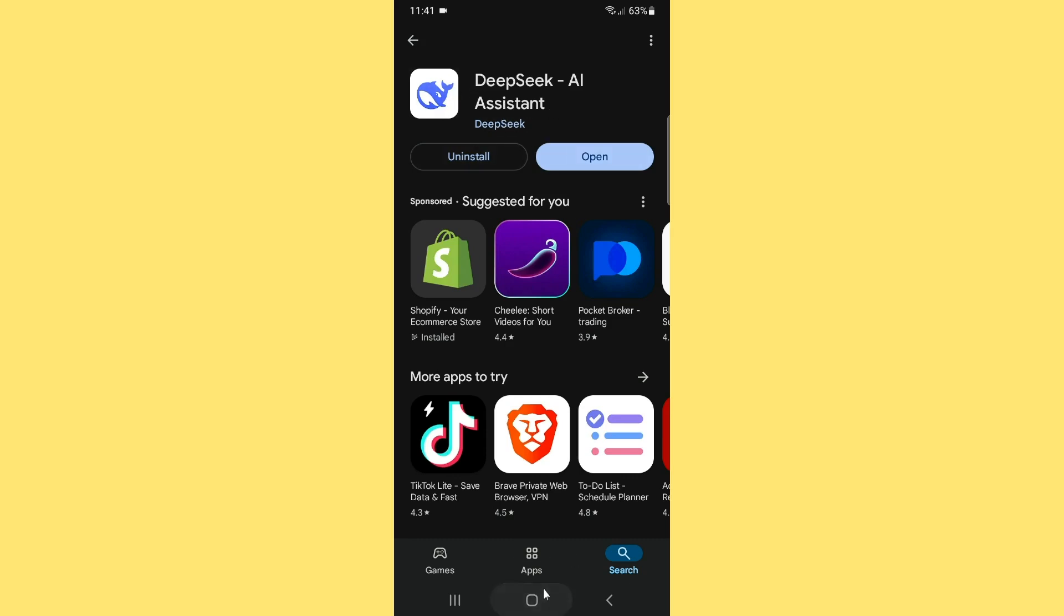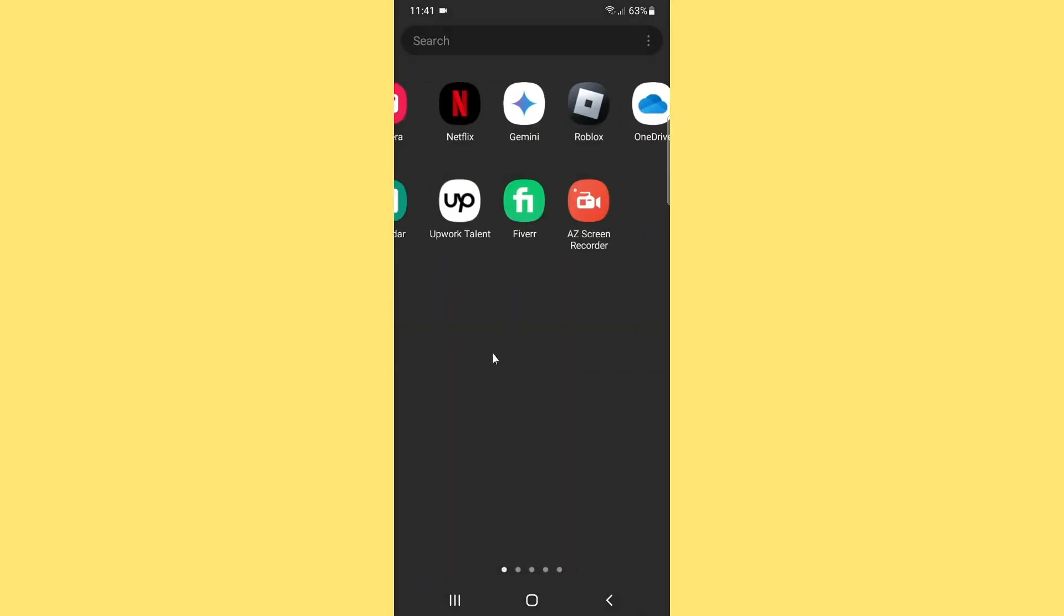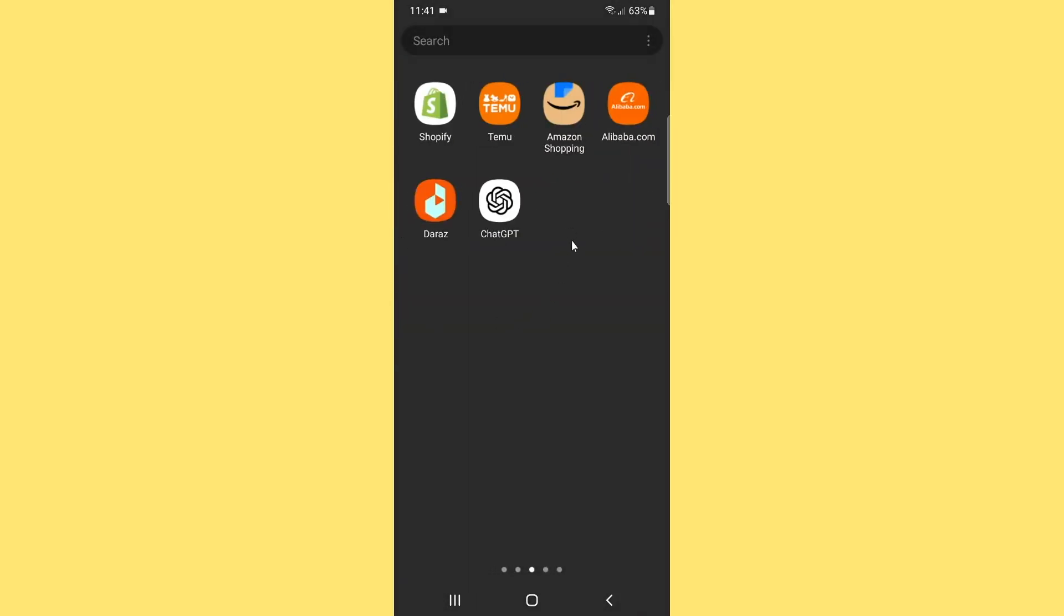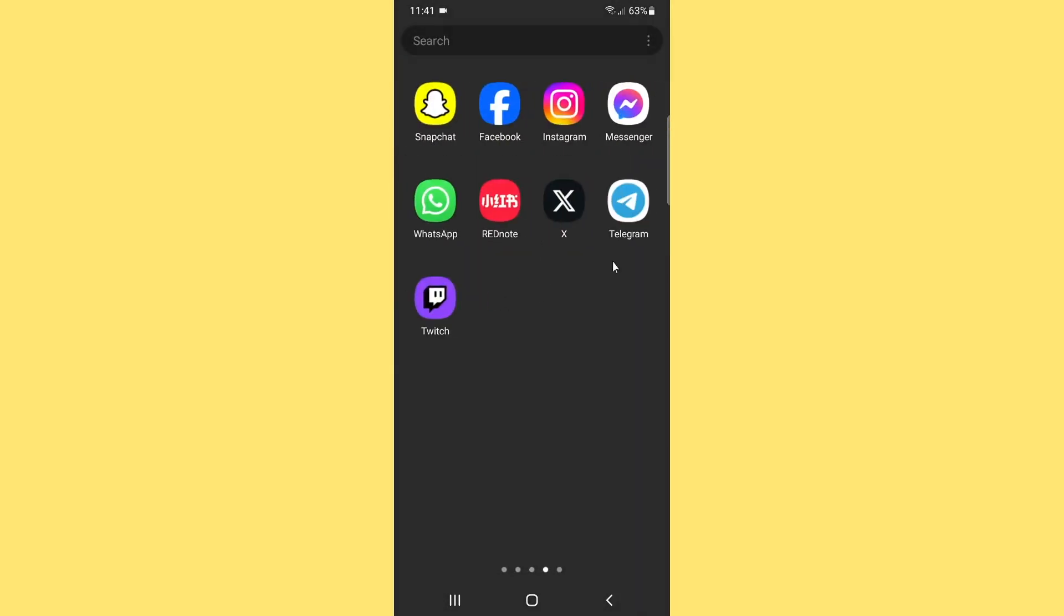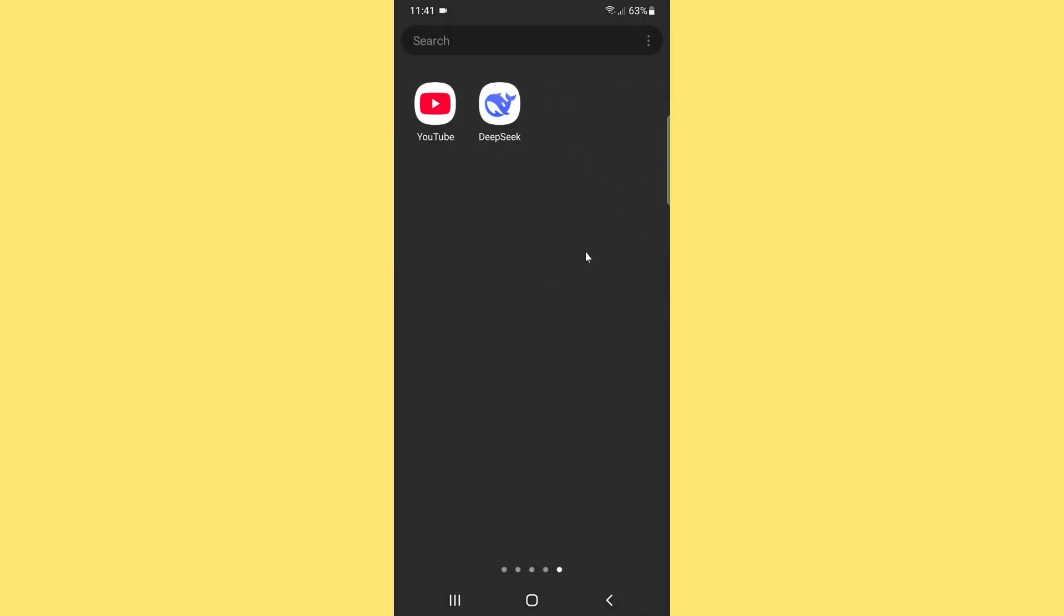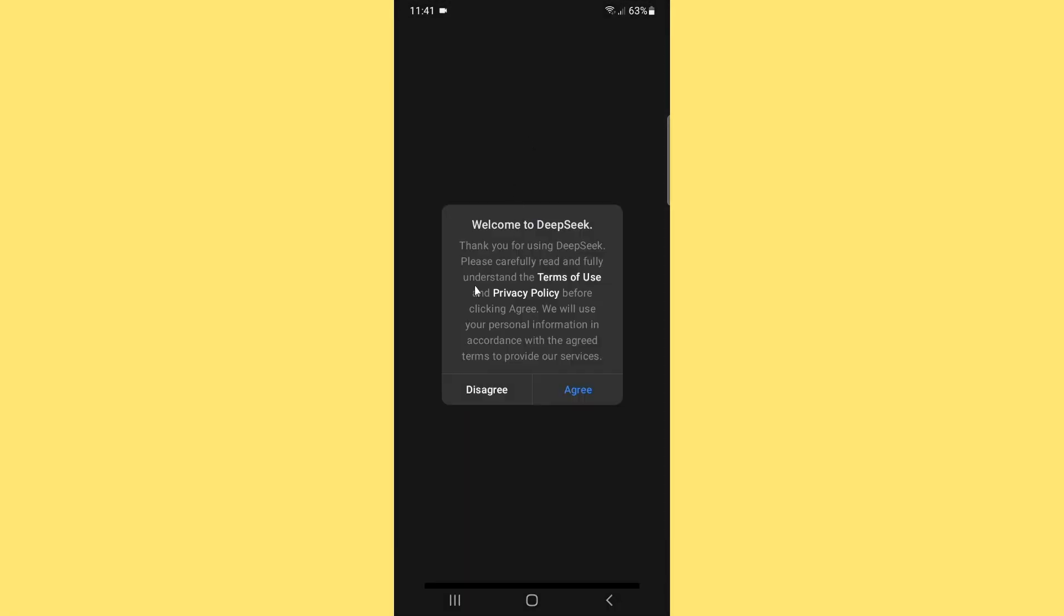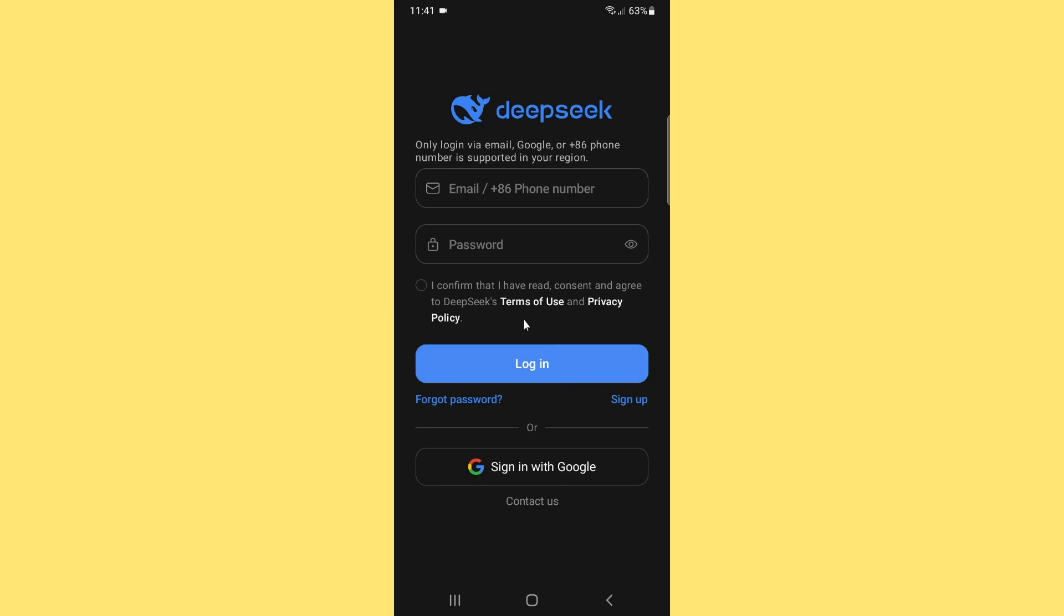You notice that it shows DeepSeek. Once you open up the app, here you will find the welcome notification. Simply accept the terms and conditions of this app and confirm 'I have read the agreement'.